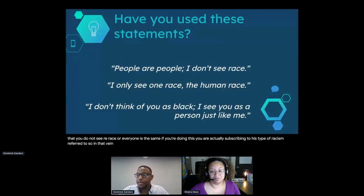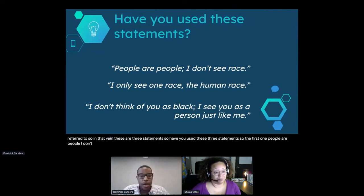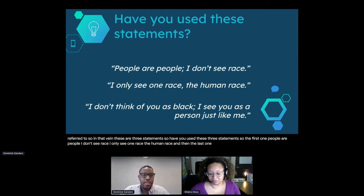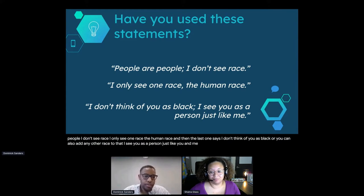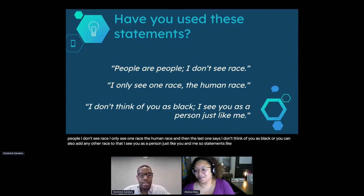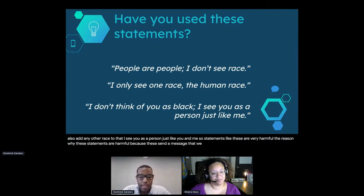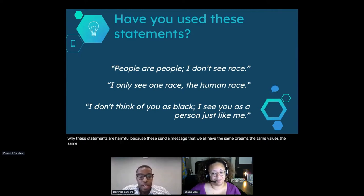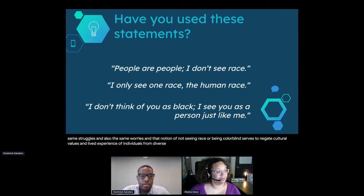These are three statements: 'People are people, I don't see race.' 'I only see one race, the human race.' And 'I don't think of you as Black - I see you as a person just like you and me.' Statements like these are harmful because they send a message that we all have the same dreams, the same values, the same struggles, and the same worries. The notion of not seeing race or being colorblind serves to negate cultural values and lived experiences of individuals from diverse backgrounds.